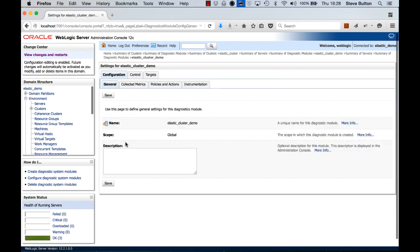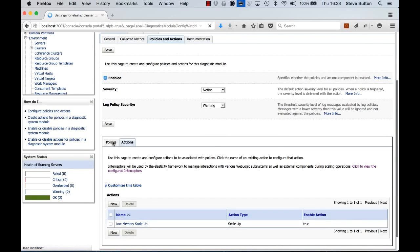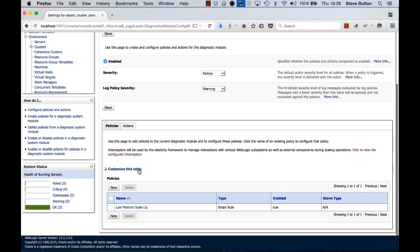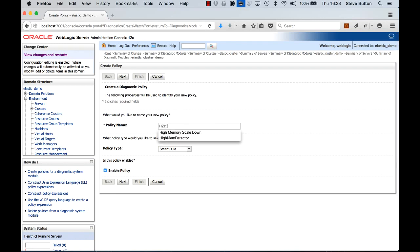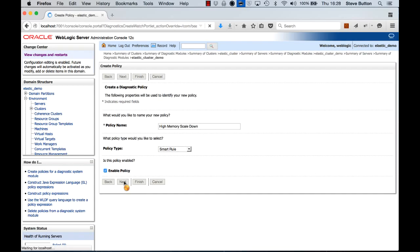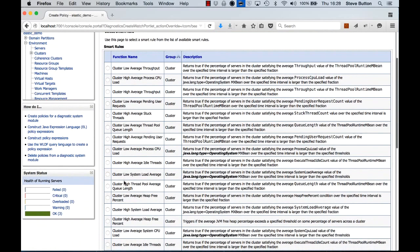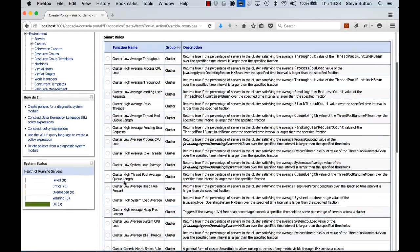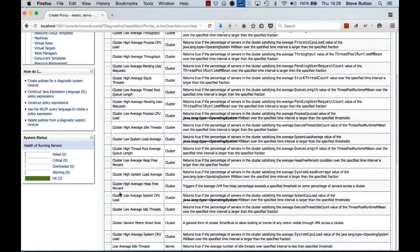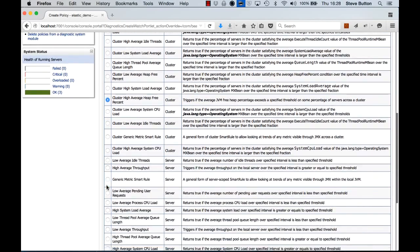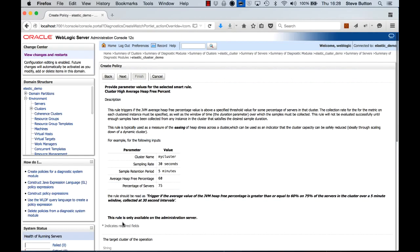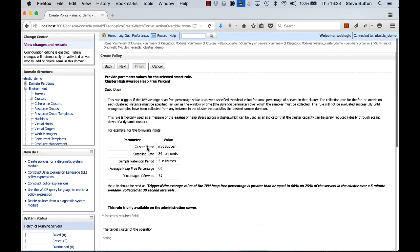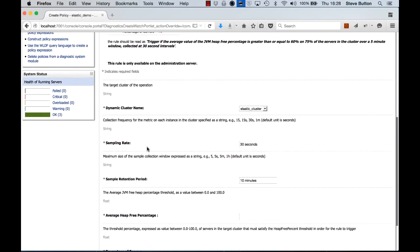So let's come back into our module, we'll add a new policy. We'll call it high memory scale down. And this time I'm looking for a cluster with a high average heap free percent.